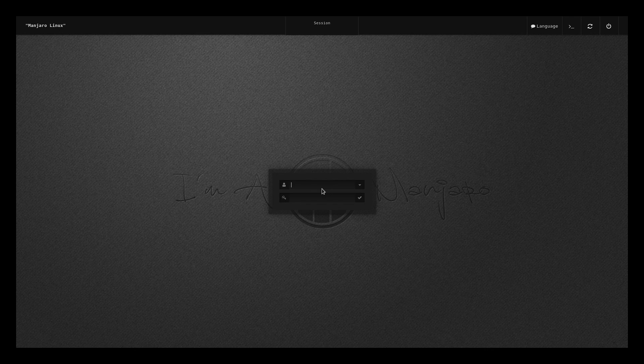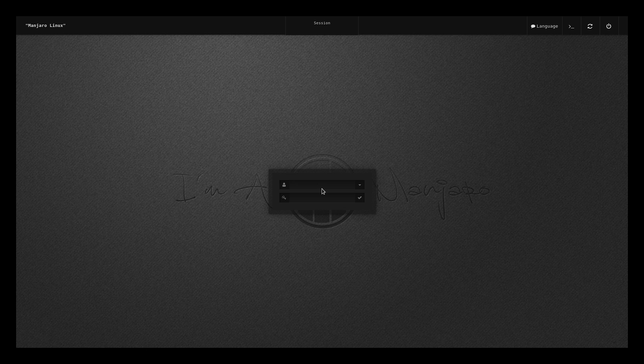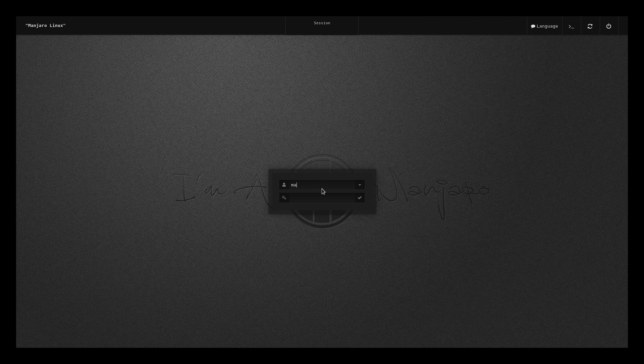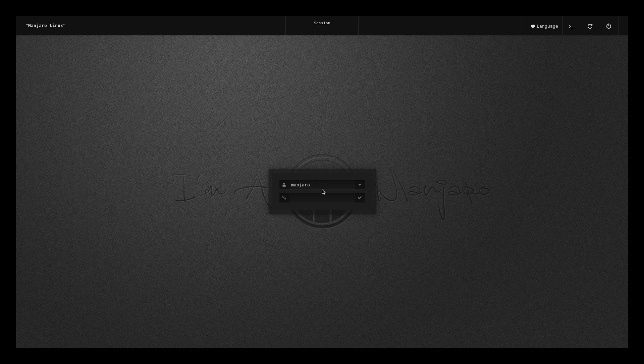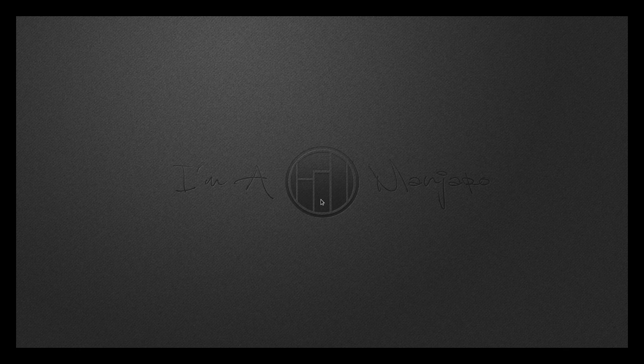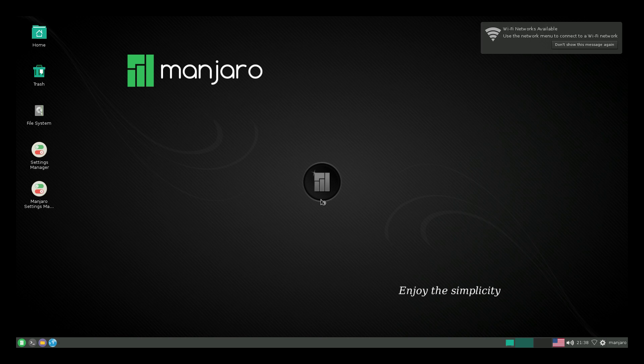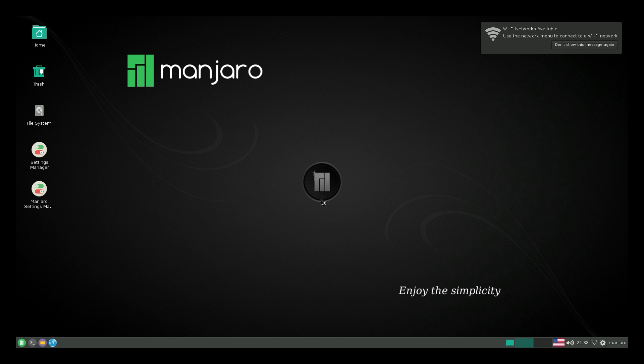And we're ready to log in. Default username is Manjaro. Default password is also Manjaro. Press enter. Before we can start really using this operating system, we need to expand the file system. Very simple to do. Let this get started up real quick. And the first boot might take a bit longer than your other boots.